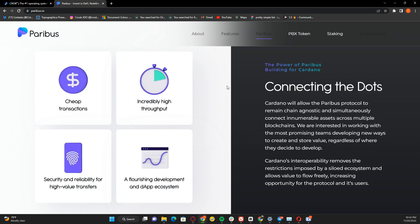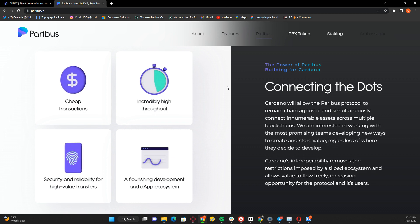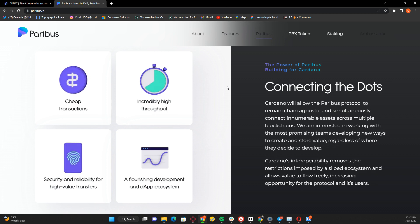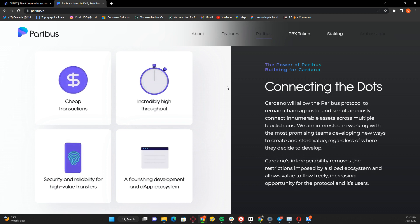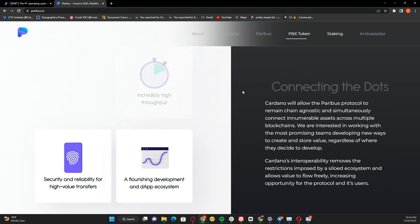With Cardano, you're always assured of cheap transactions, incredible high throughput, and security with no fear of hacking. The team has chosen the perfect blockchain for their product, and users can be assured that everything they're doing is safe.